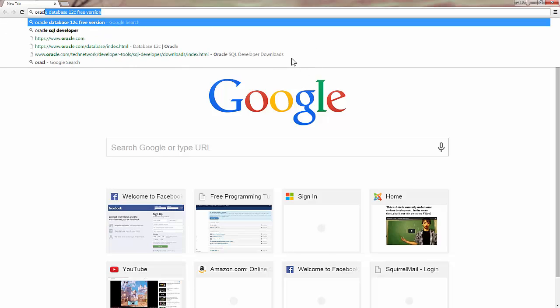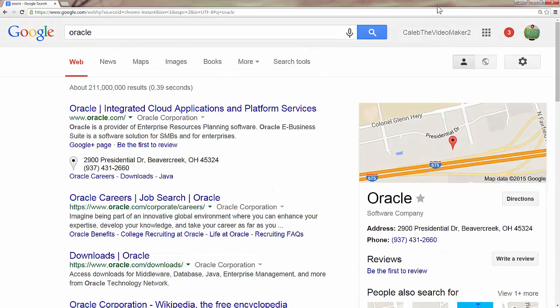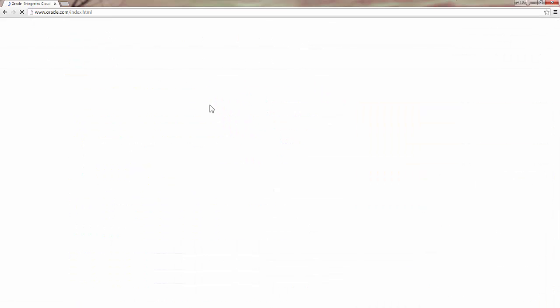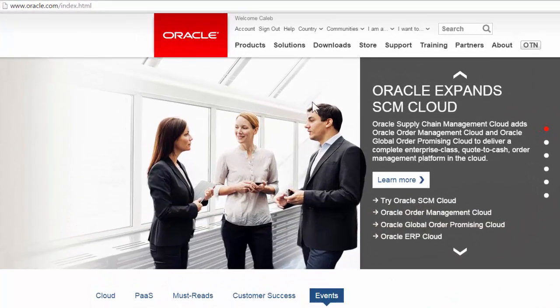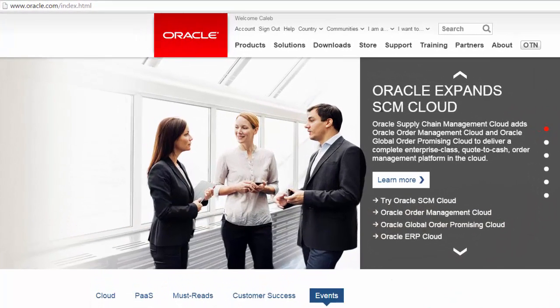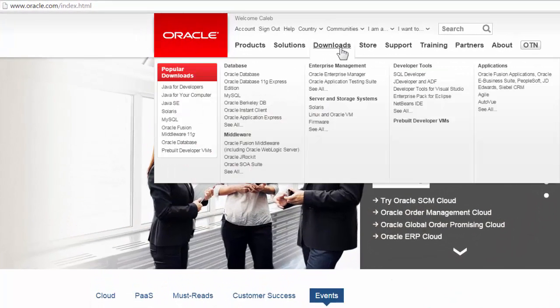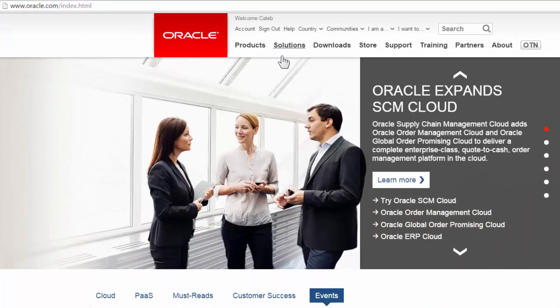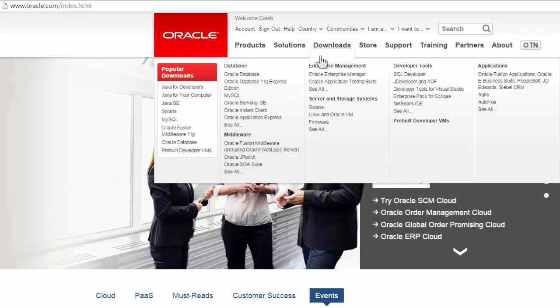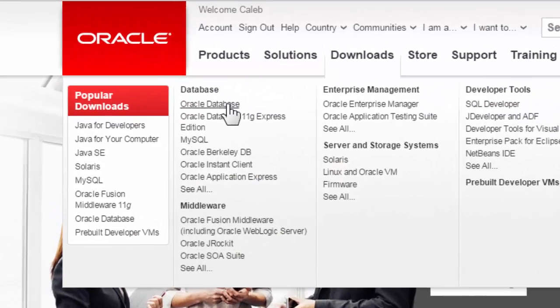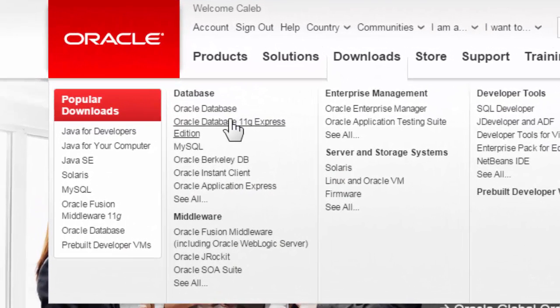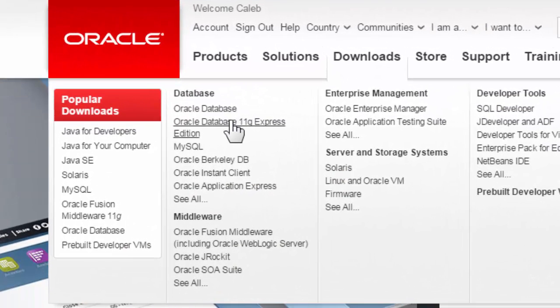Just go to Oracle.com, and then what you can do at the top, you see Downloads, hover over that. And find, you see there's two options here, Oracle Database, Oracle Database 11G Express Edition.